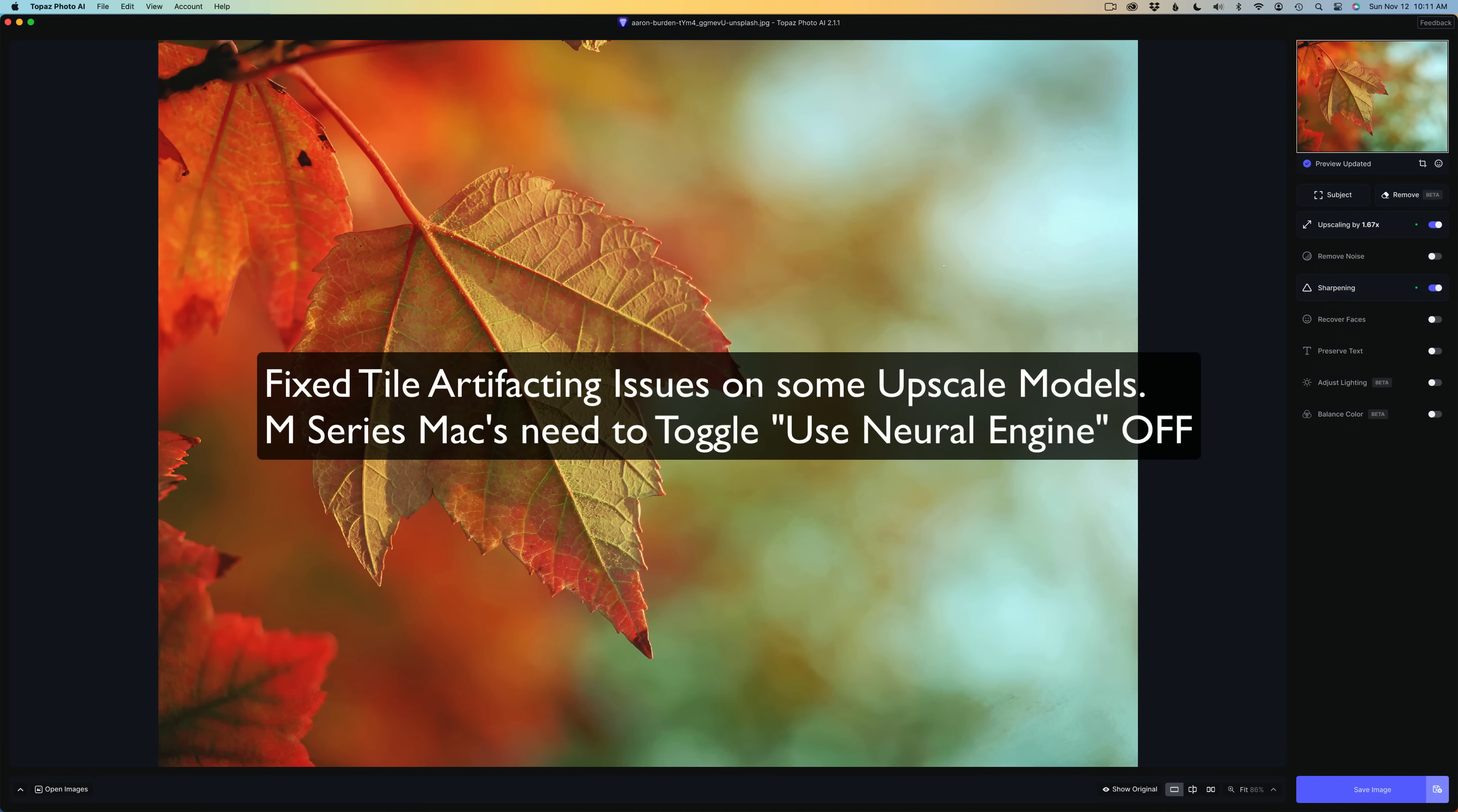The next thing I want to point out, the fixed tile artifacting issues on some upscale models. So when you're upscaling your image, there's been users reporting some tiling issues where when they would upscale, you would see different tile patterns in the image. So this should be corrected now.